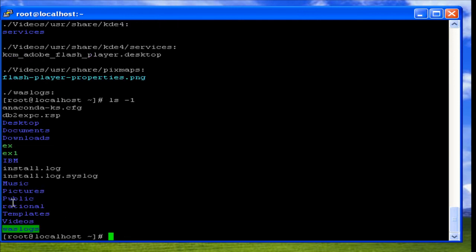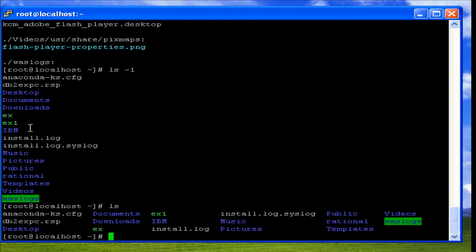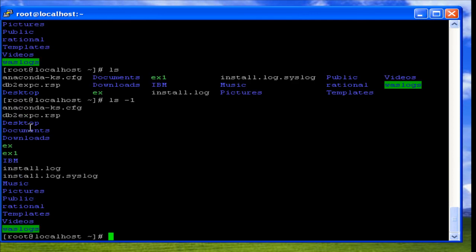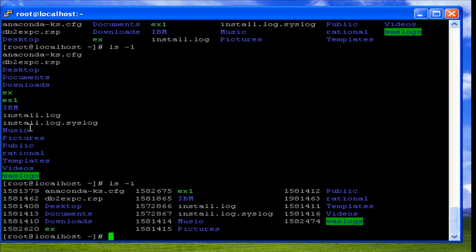Another option is -1 (one), which displays the values in a single column. The basic ls displays files in rows, while ls -1 displays them in a single column. And ls -i displays files and directories along with their inode numbers. That is all about the ls command. Thank you.